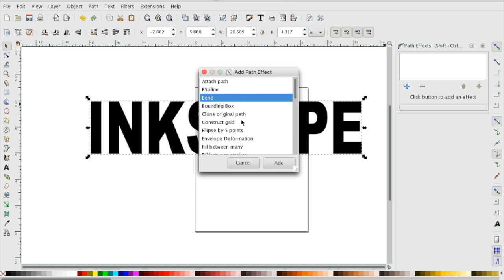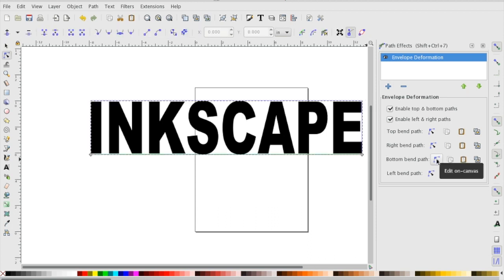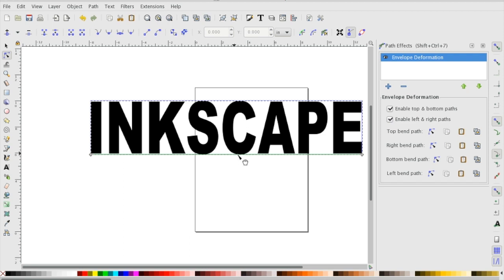You click on this and what we just did is kind of a bend, you could do that if you'd like. But what I'm talking about is Envelope Deformation, and I'll show you why this is really a nice thing to have. Like I was trying to say before, you want the top of your text flat but the bottom may be arched. Here's where you do it. I'm gonna say bottom bend path, I'm gonna click on this button right here.